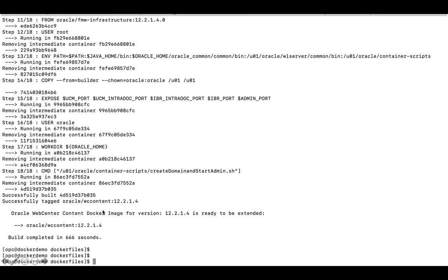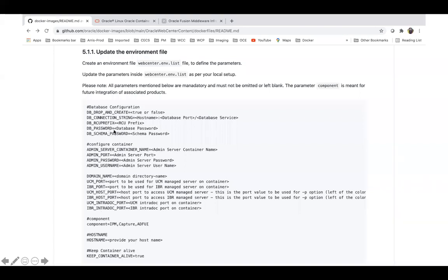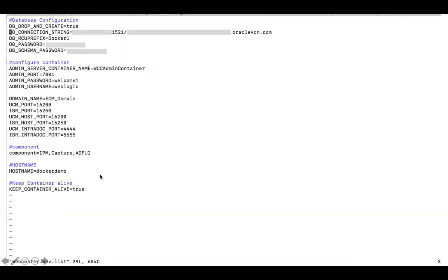Now I have the image and I just need to run it as a container. Before creating the container there are a couple of configurations you have to provide. We keep all these configurations in a WebCenter environment list file. You can copy the template and create a file named wc-env.list, then provide details like whether to drop the schema, the database connection string, the RCU prefix, the DB password, schema password, container name (I'm giving it wcc-admin-container), the admin port 7001, managed server port numbers, IBR port numbers, and the hostname. I'm setting the hostname to docker-demo since that's the name of my machine.